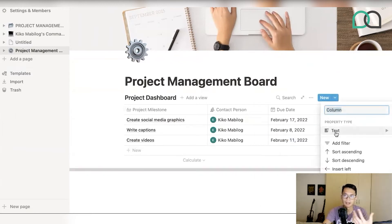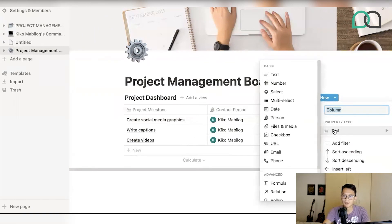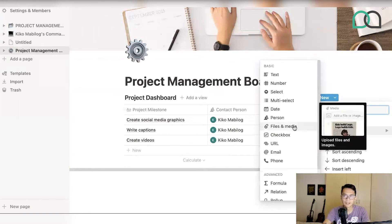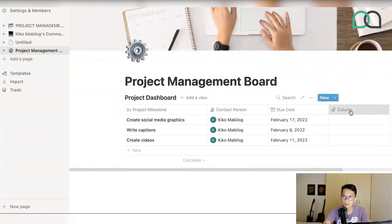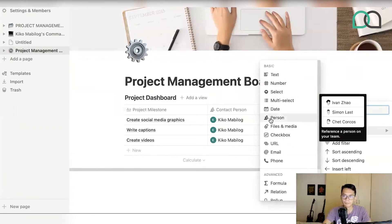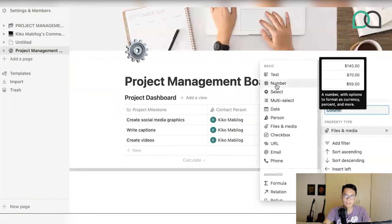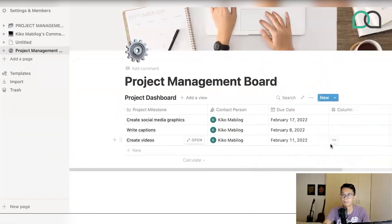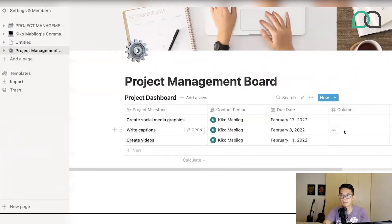You can actually add more fields as well — like files and media if you need to connect anything there, or maybe a number field if you're trying to put in a budget, like how much you're going to spend on social media graphics or paying for the person who's going to write the captions.